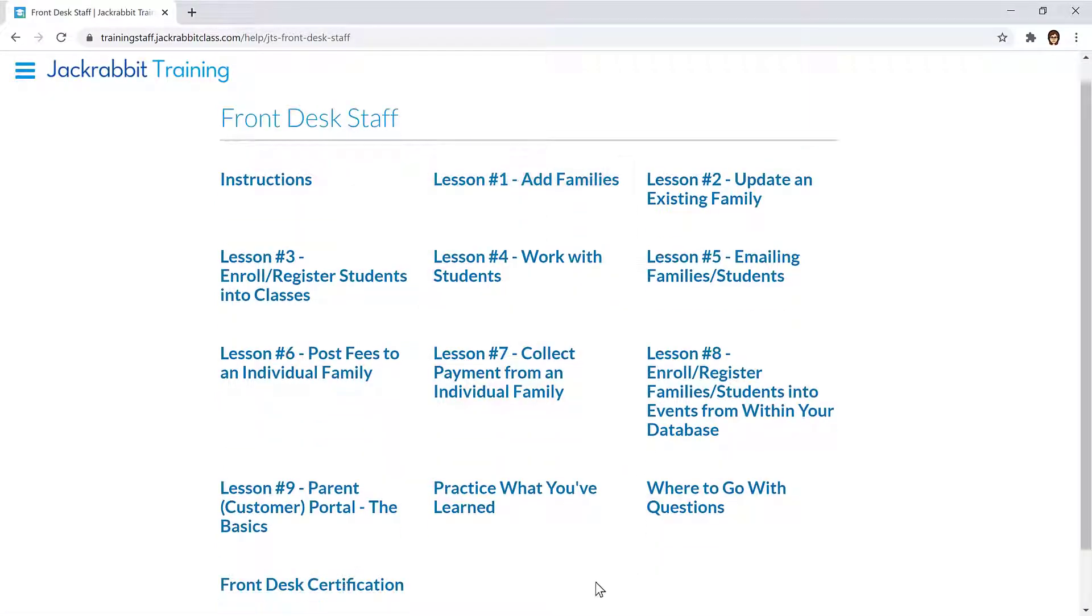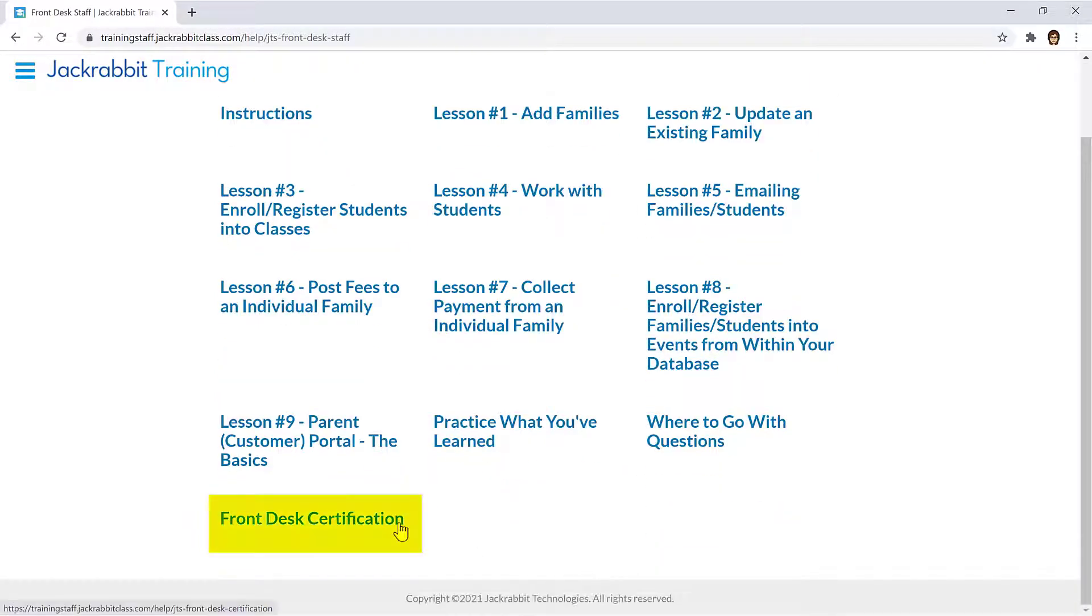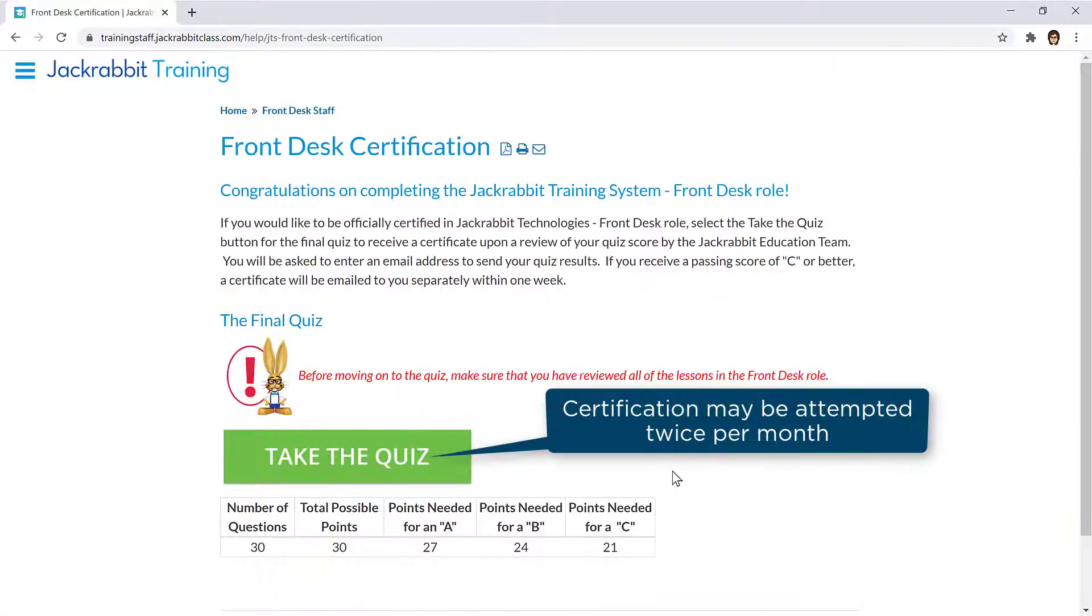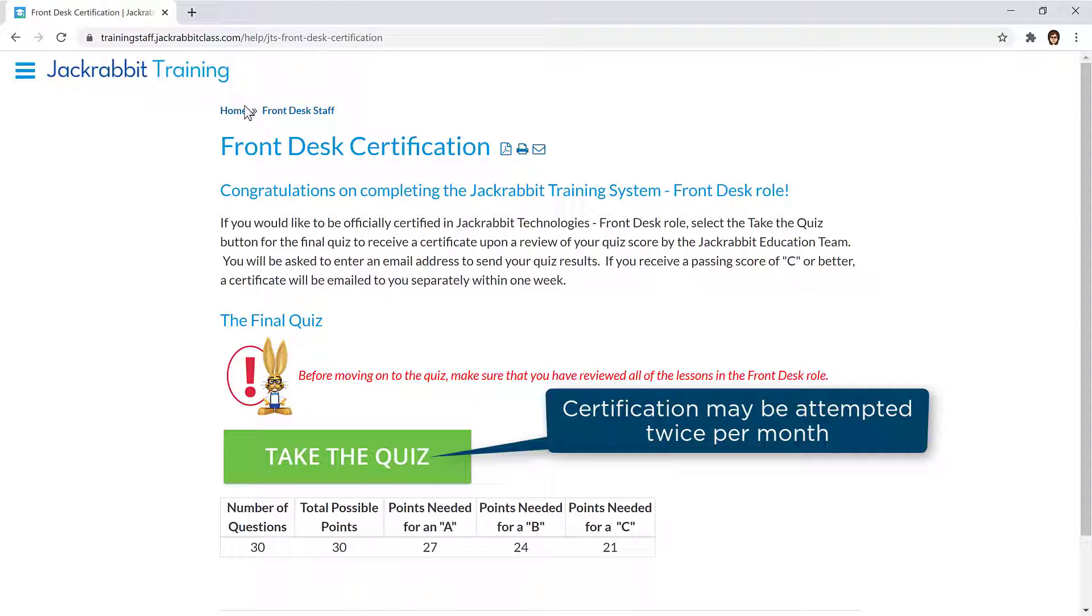JackRabbit offers certification in the Front Desk Staff role and in the Supervisors and Managers role. If you receive a passing score on the quiz, a certificate will be emailed to the email address entered on the certification quiz within one week.